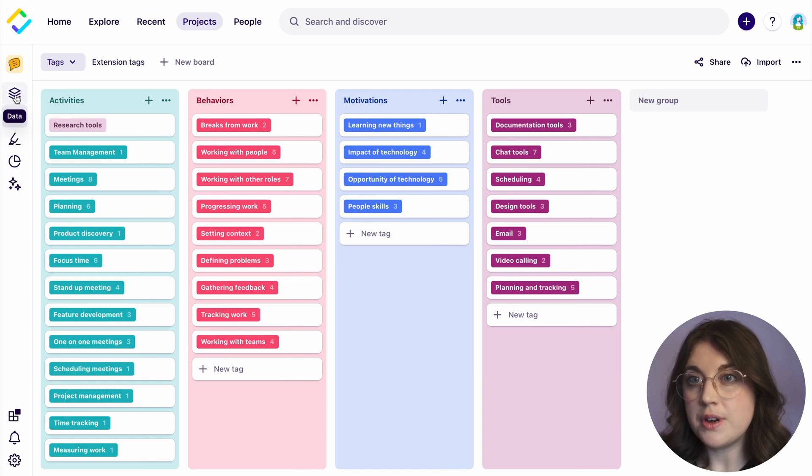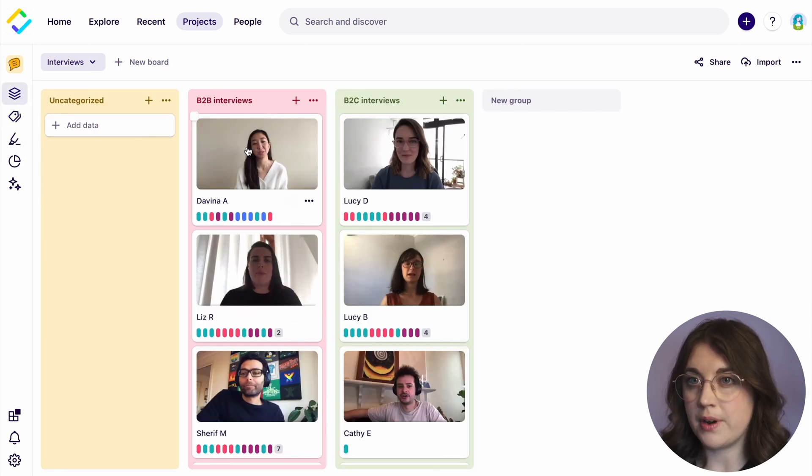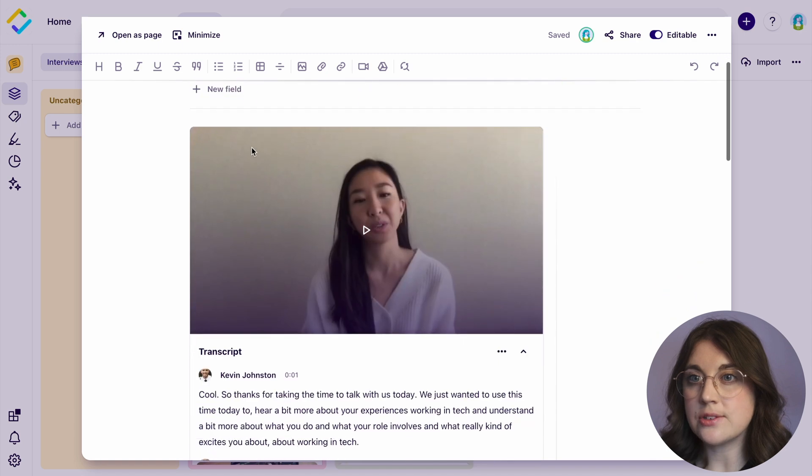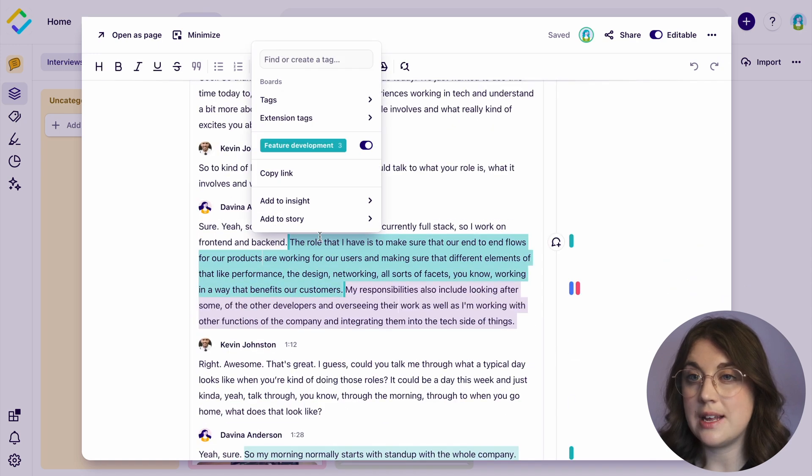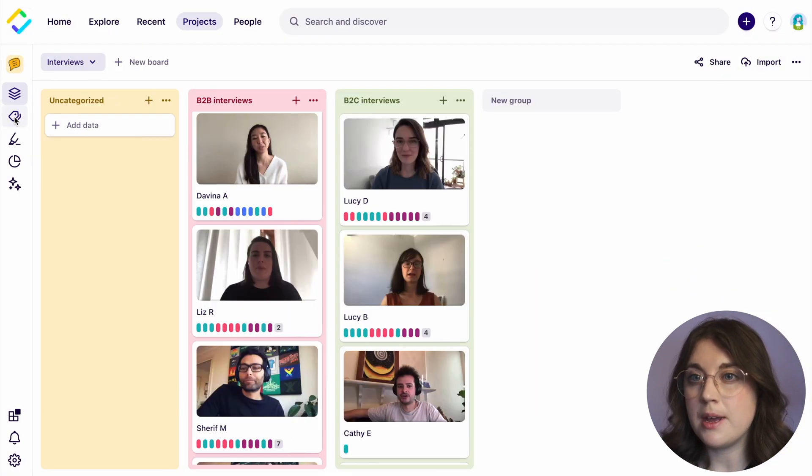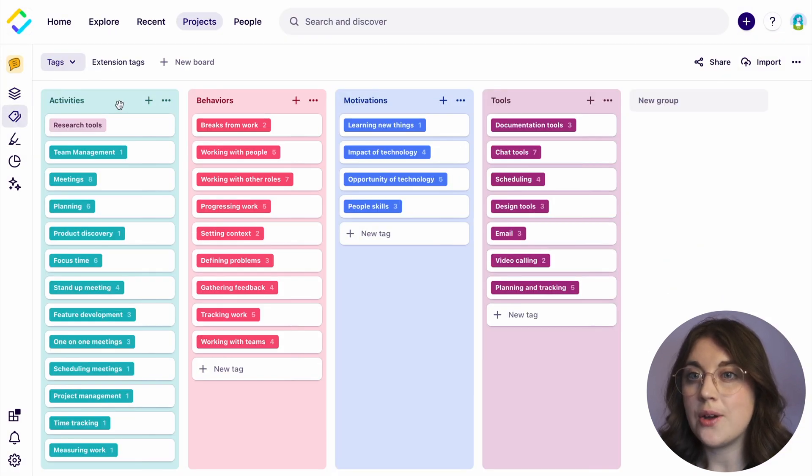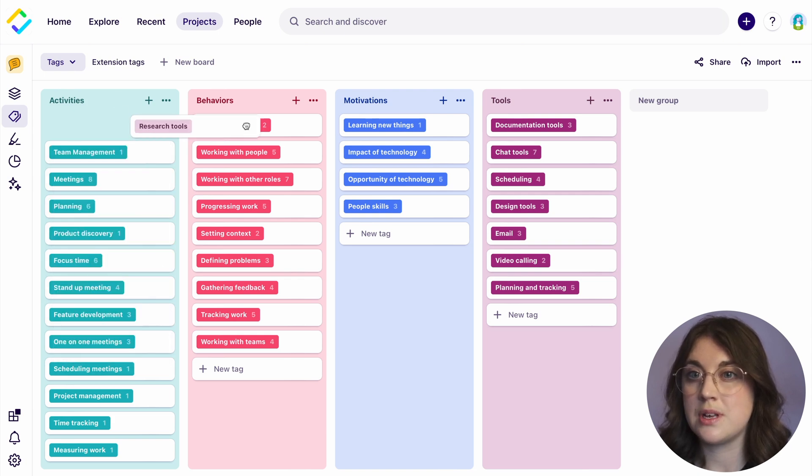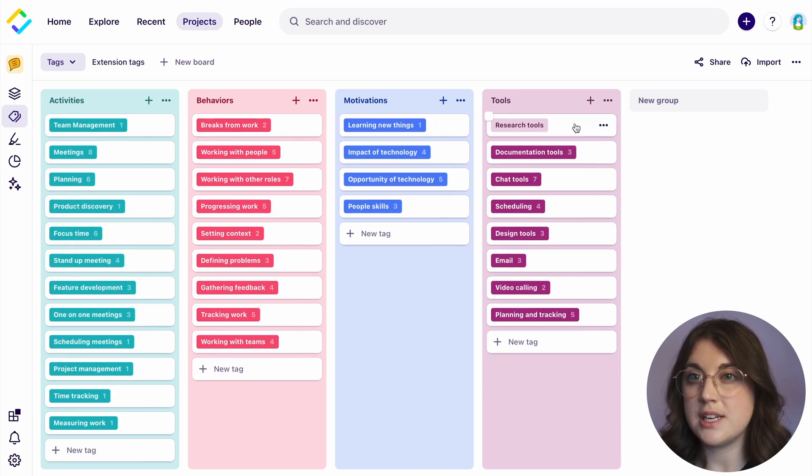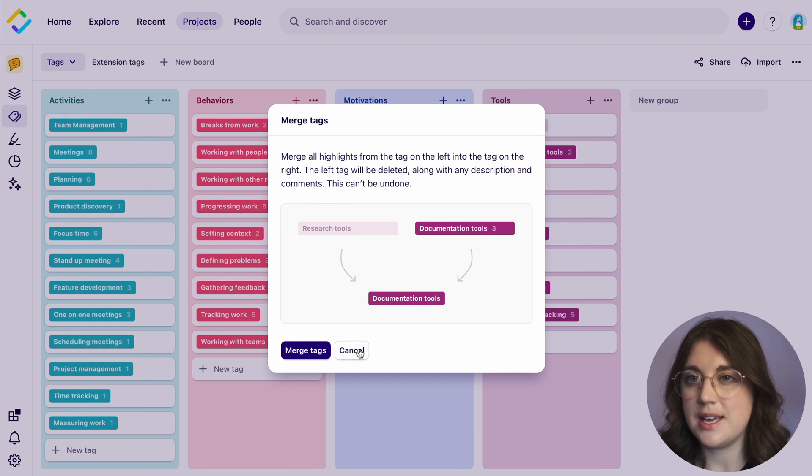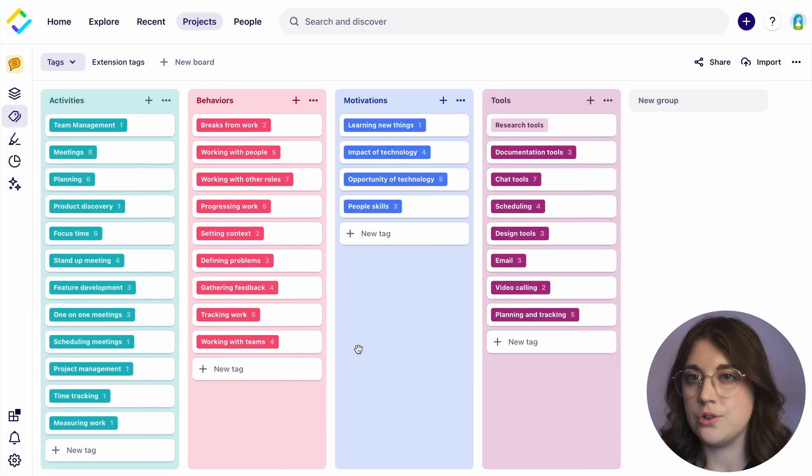To support generative and explorative research, you can create tags organically during the analysis process. Like affinity mapping, groups and color coding can be used to move tags across groups, merge related tags together, and cluster your observations into themes that can be elevated within an insight.